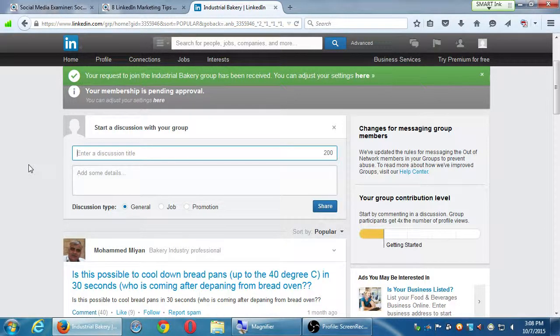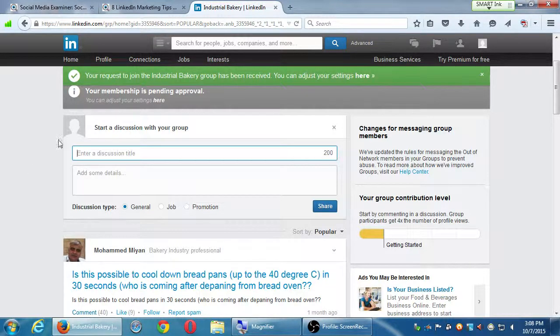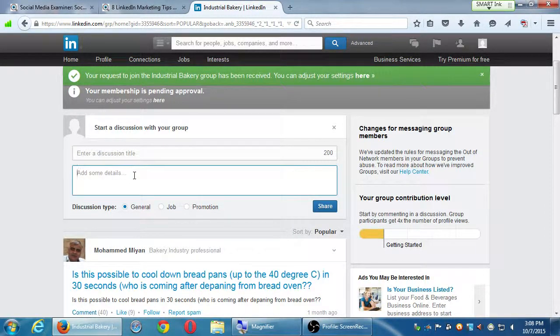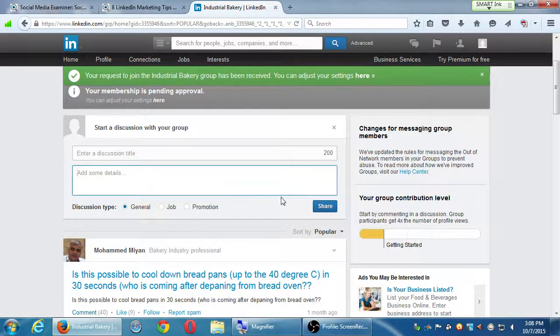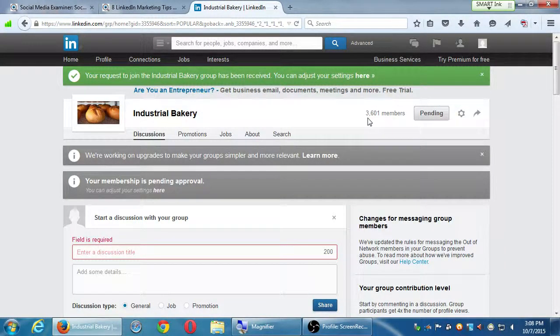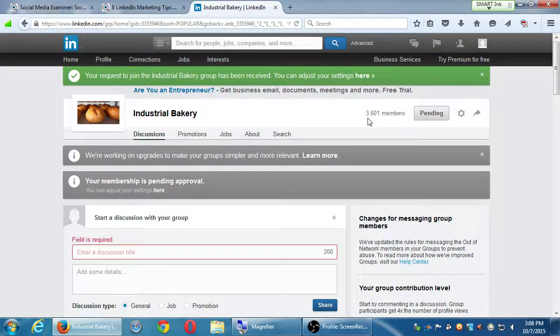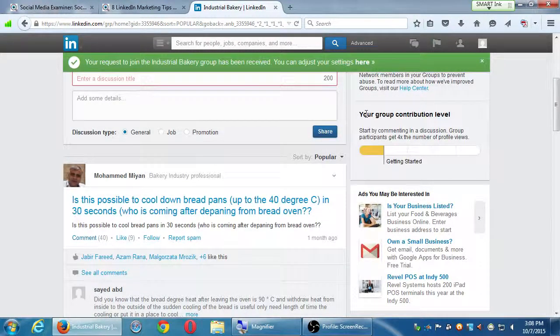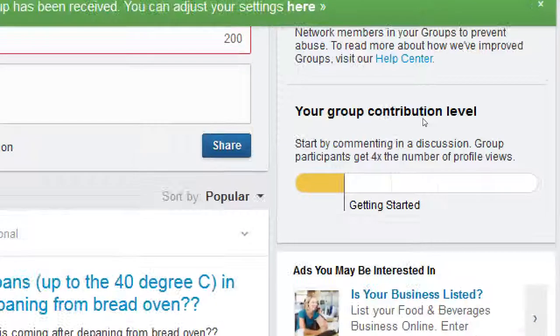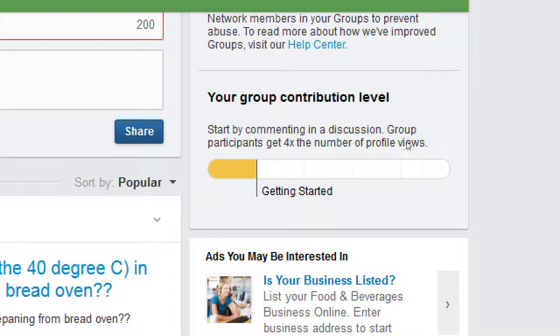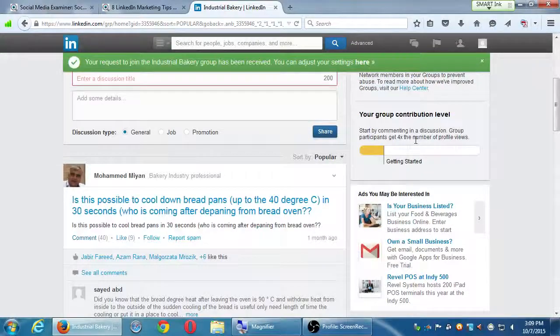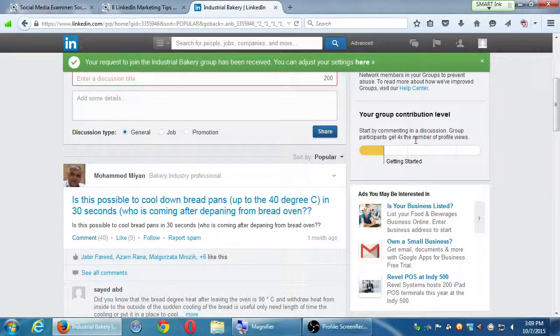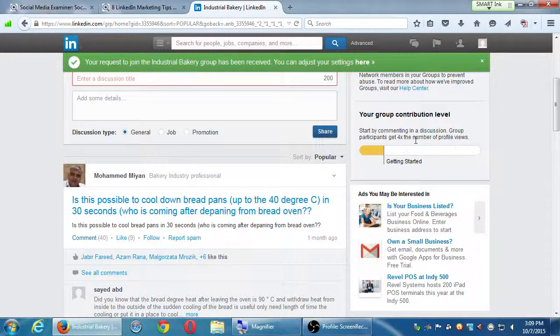I've got here, for example, a title of 200 words and some details, and I can add links here. This is a general discussion, a job, or is it promotion, and then I can share it. The 3,000 members of this community could see this. I will become known, start to build a network of connections. Here LinkedIn is saying, start by commenting in a discussion. Group participation gets four times the number of profile views. So it would make sense. I'm making a name for myself in these networks that care about topics that I care about. So it would make sense then that these people would say, who is this John Smith? And they check out my profile.